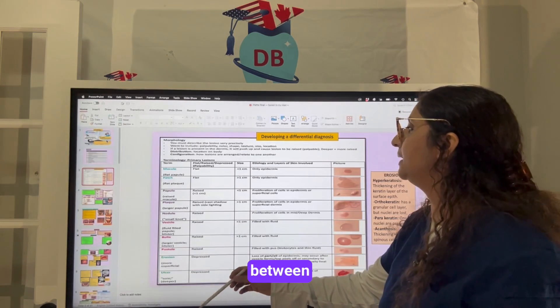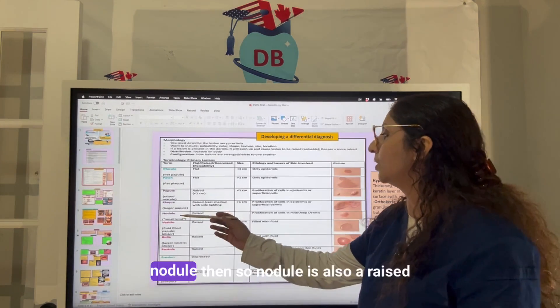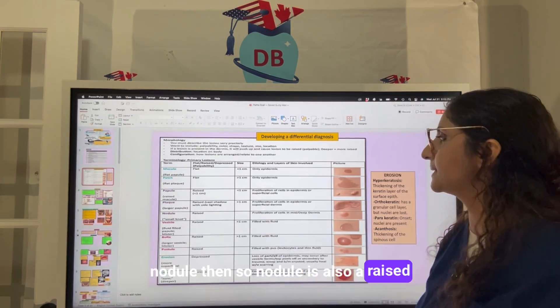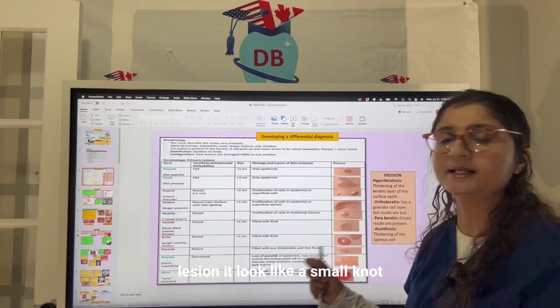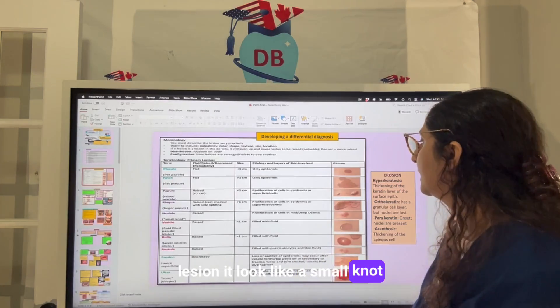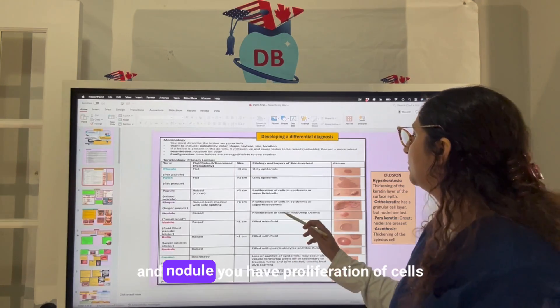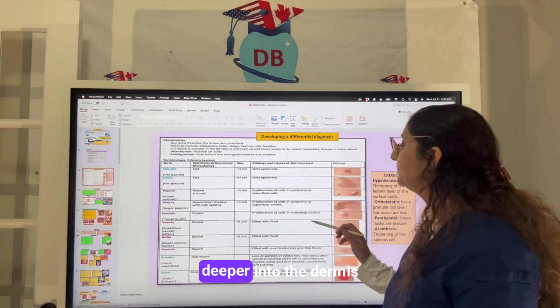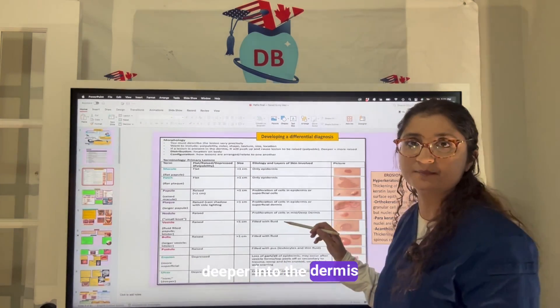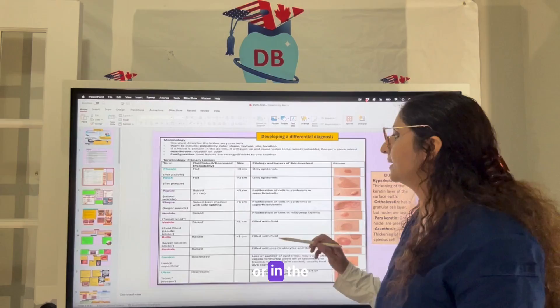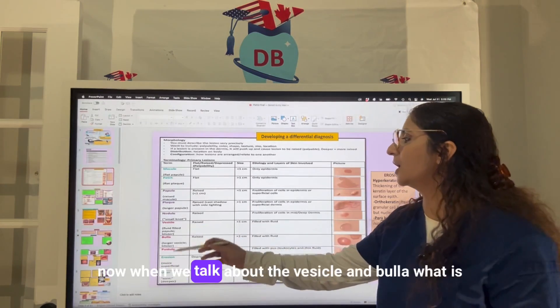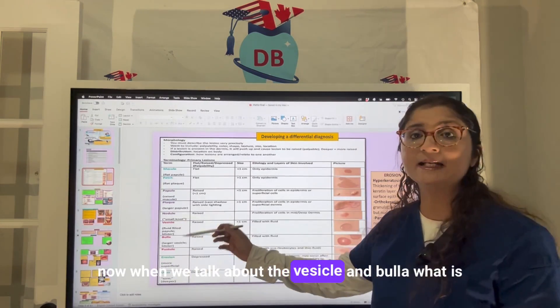A nodule is also a raised lesion — it looks like a small knot. With a nodule, you have proliferation of cells deeper into the dermis, or in the mid-dermis.